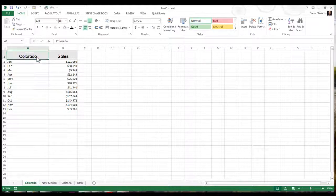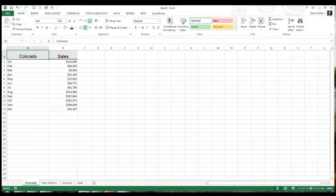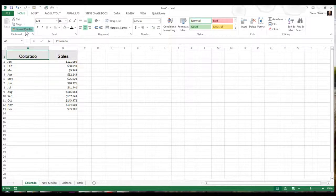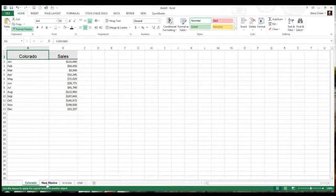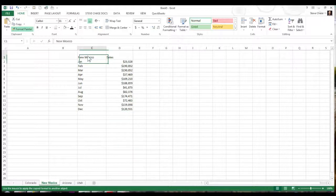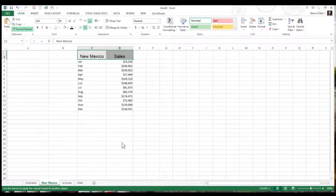I'll just simply click on my Colorado cell here that I like to apply across these other worksheets down below. And again, I'm going to do it multiple times, so I'll just double click that Format Painter. Jump in New Mexico and select New Mexico Sales. Let go. Looks good.